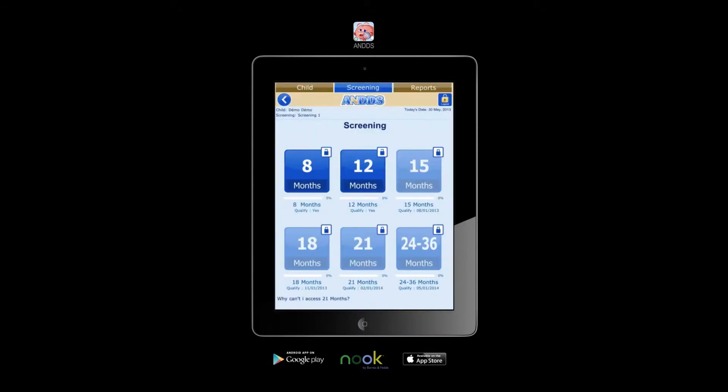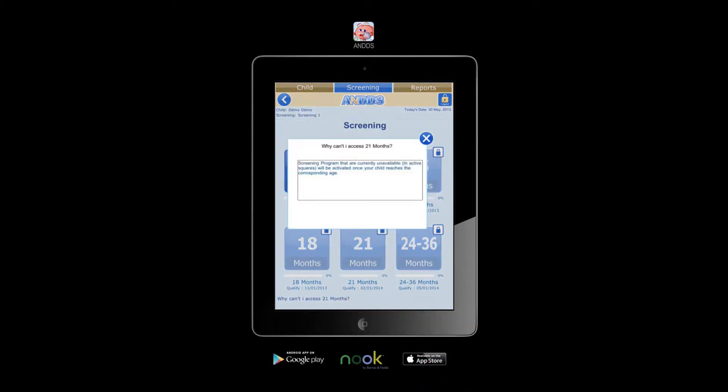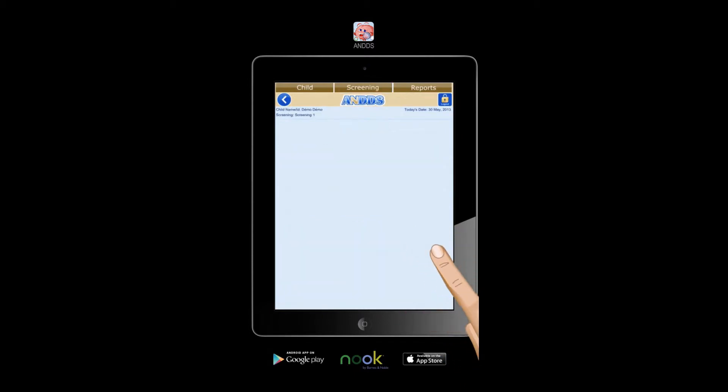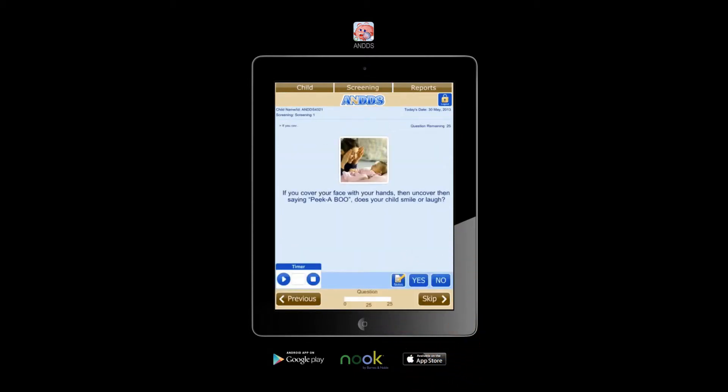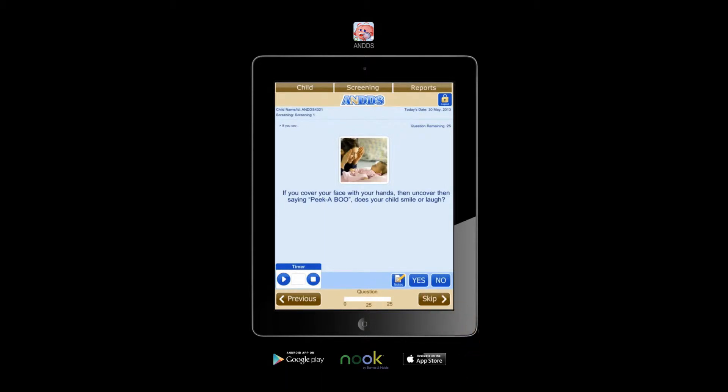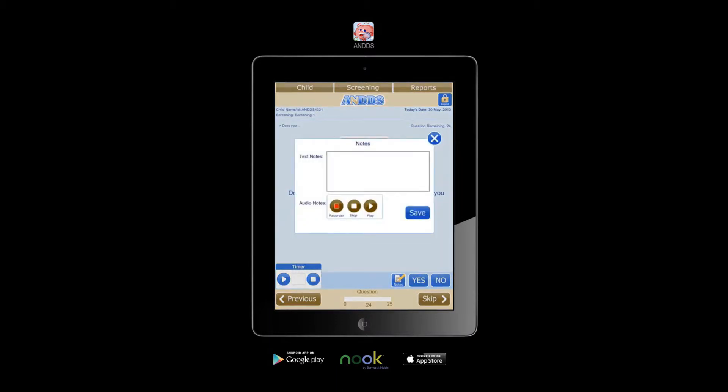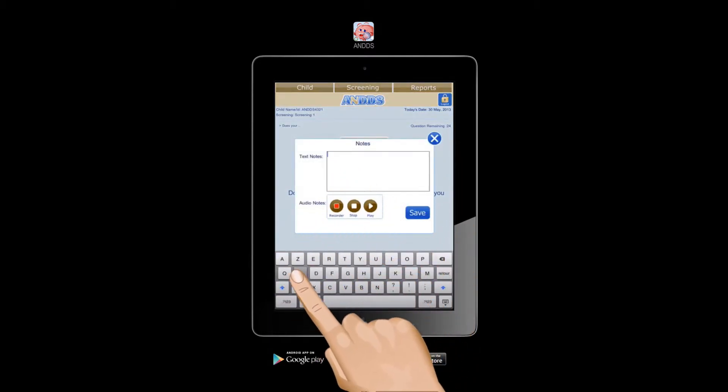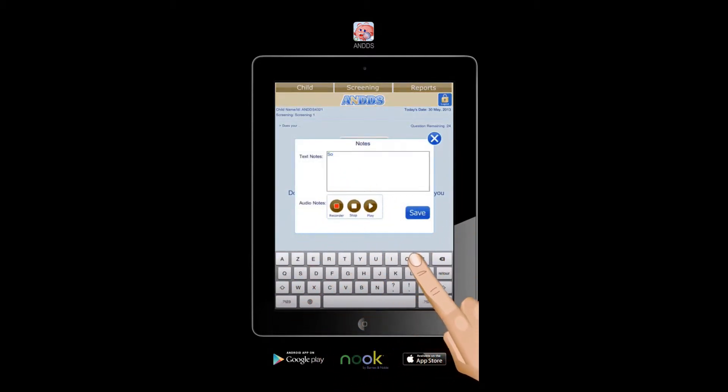Select the correct program depending on the age of the child. Now let's start the assessment. Answer the question in Yes or No. Record or leave a note about any particular behavior pattern of the child.